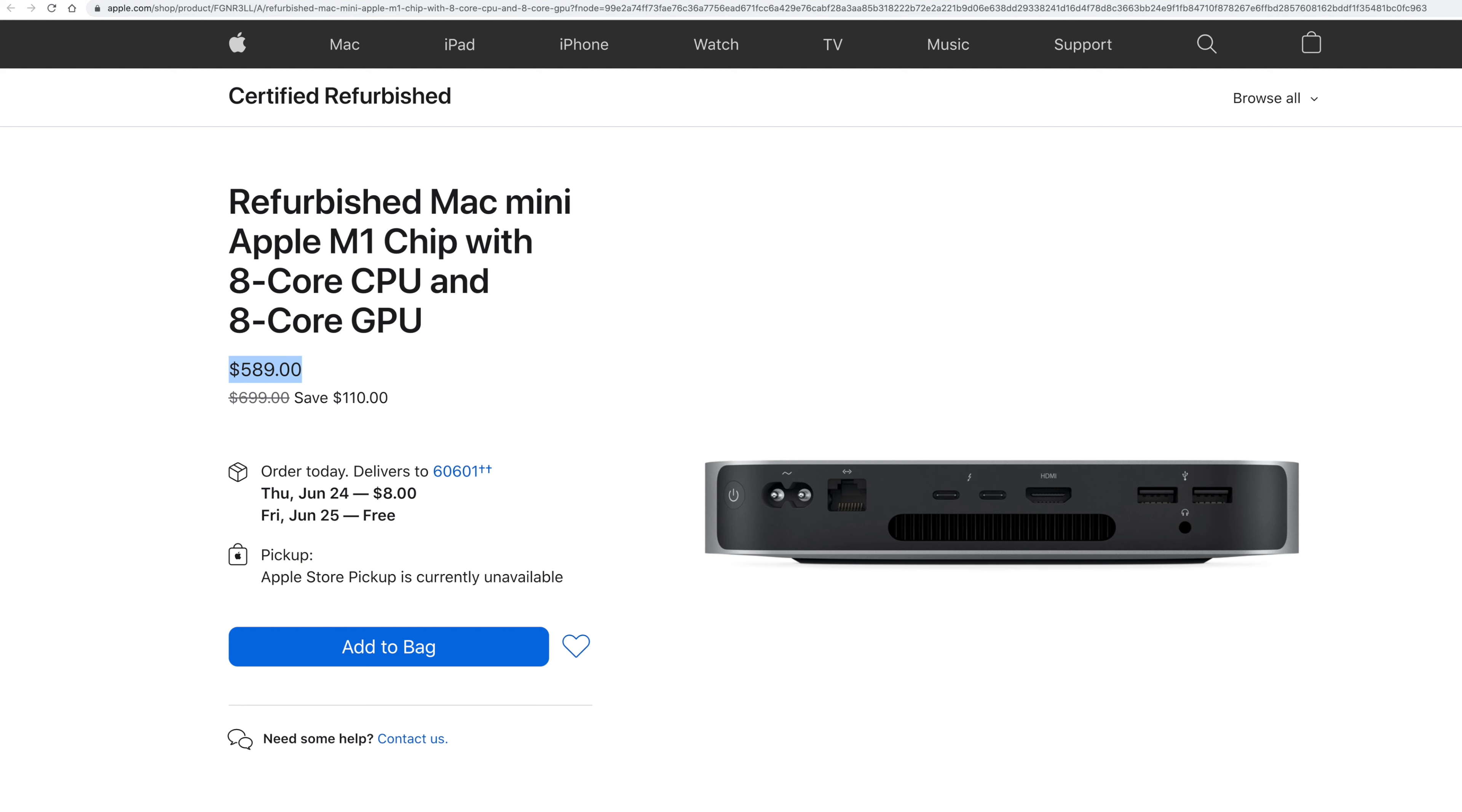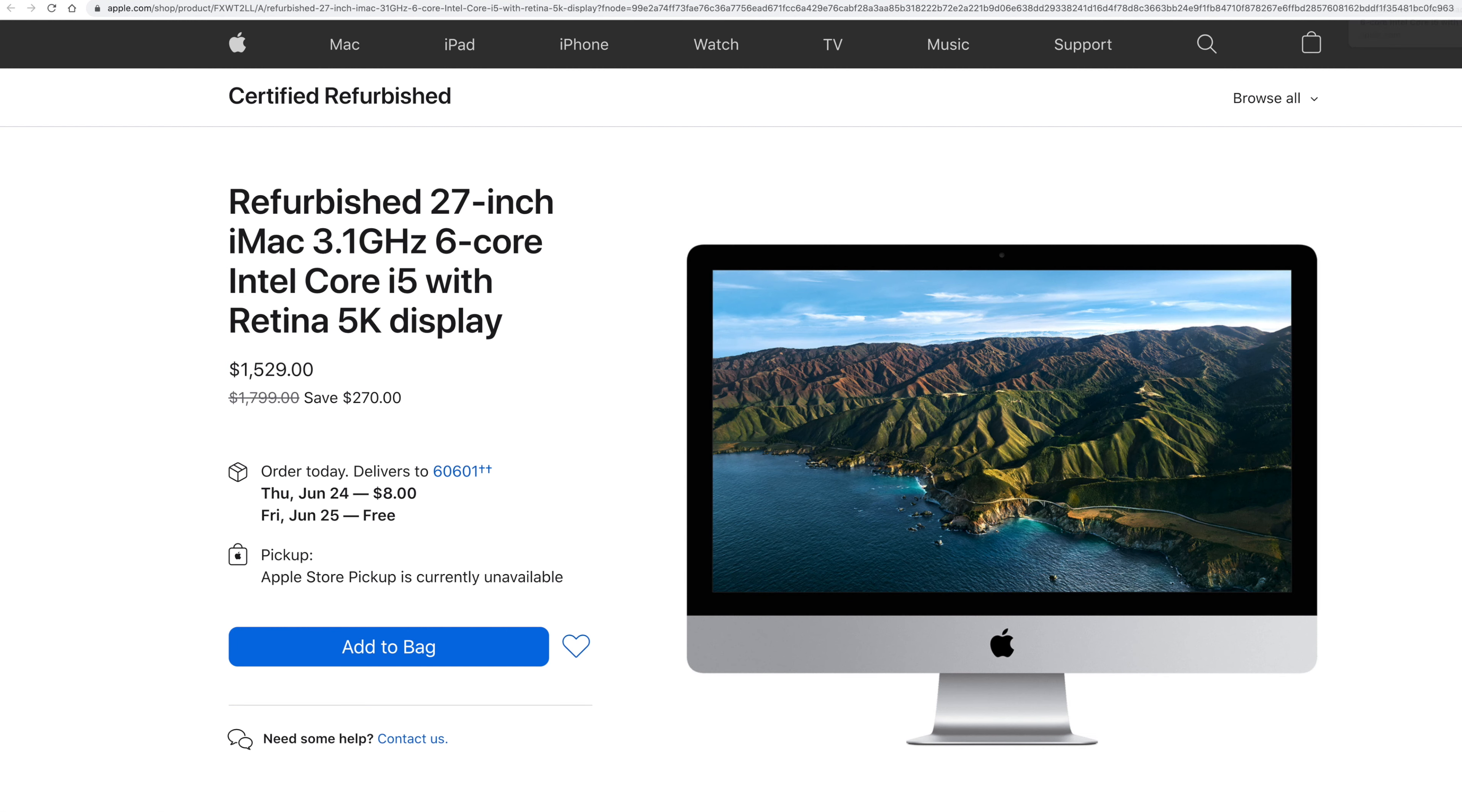But then finally, my kind of number one pick of all is, again, this one right here. So it's refurbished. Supposedly, again, it's going to be like new. 27-inch iMac 3.1 gigahertz six-core Intel. We're going back to the Intel. This is the only one that's not an M1 chip.